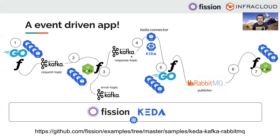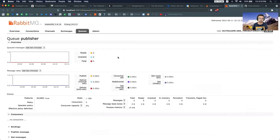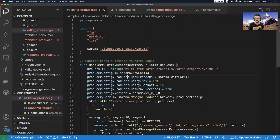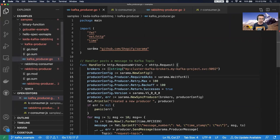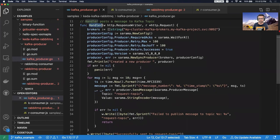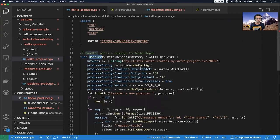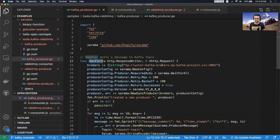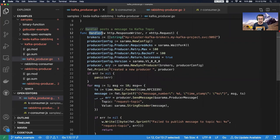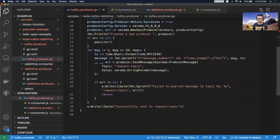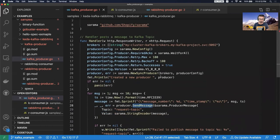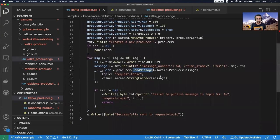Let me switch the screen to VS Code and show you some code. This is our first function, the Kafka producer - a simple Golang function. It uses a specific contract for defining the function: a handler function that gets a request and you return a response. We connect to the Kafka queue here, create a few random messages with timestamp and message ID, and then simply write them to the message queue. That's the producer function. Now for the trigger - there is no code for the trigger but there is a spec, which I can show very quickly.